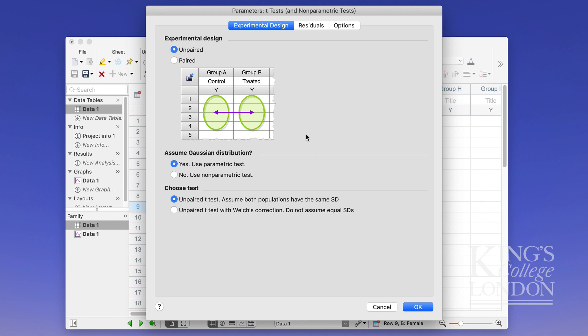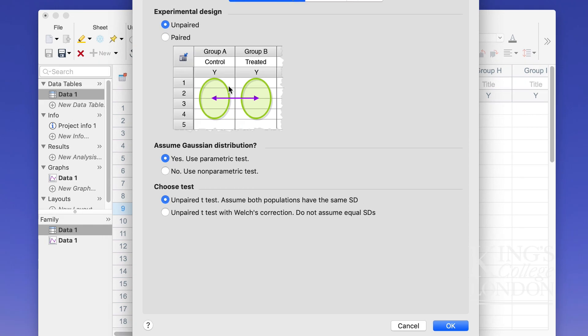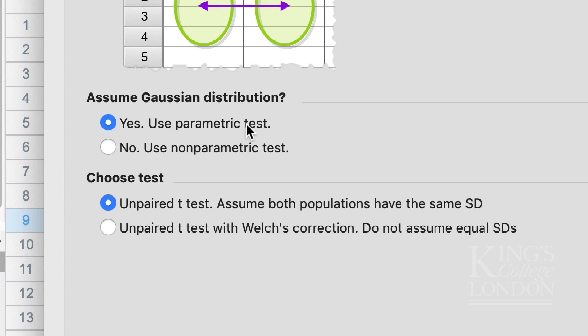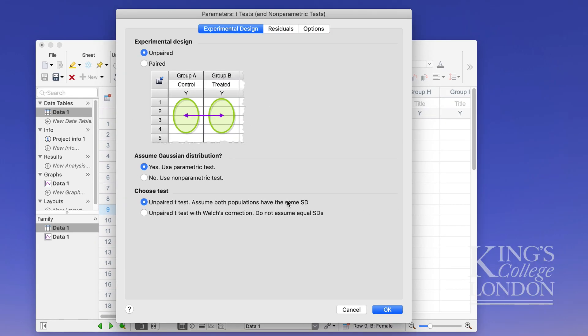So I'm going to choose unpaired and I'm going to use a parametric test. Of course I've not tested whether my data are normally distributed and I suspect under this example they won't be but I am going to do a parametric test anyway and of course my test is an unpaired t-test where I assume that both populations have a similar or the same standard deviation.